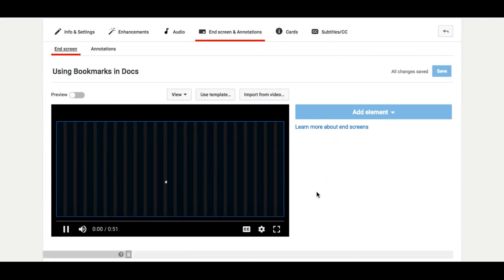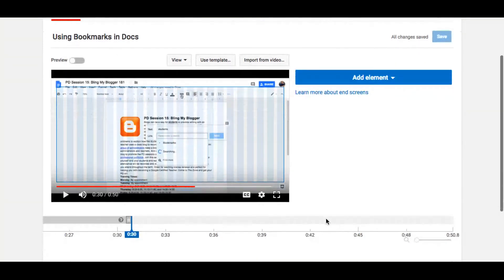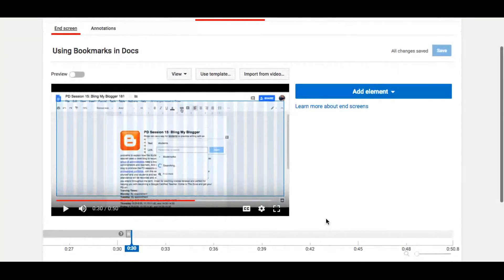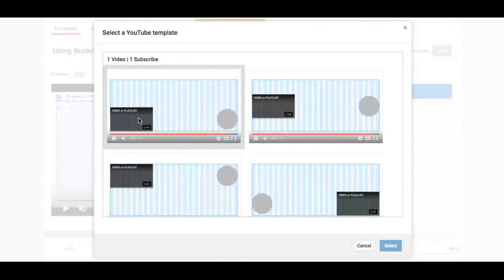So what in-screen and annotations allows you to do is it allows you to add a screen at the end where you can change the way your layout looks. So you could have your next video being queued up.